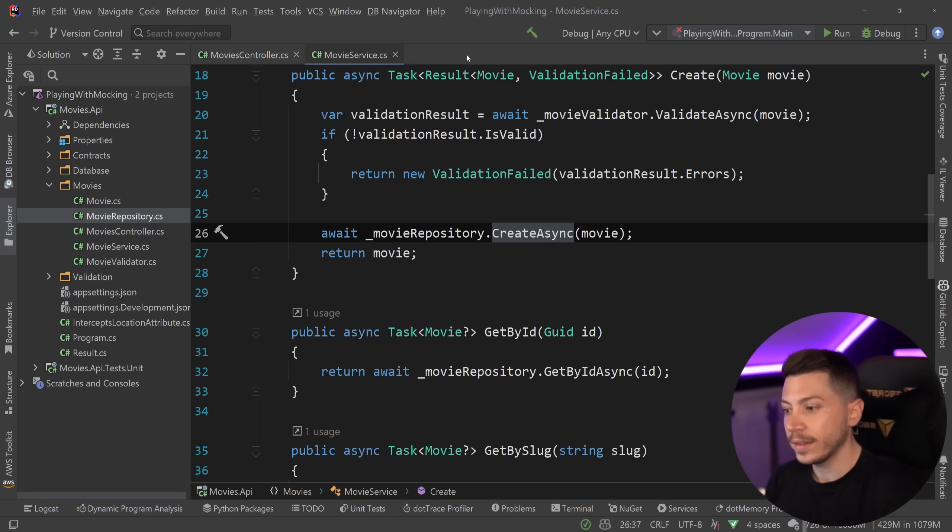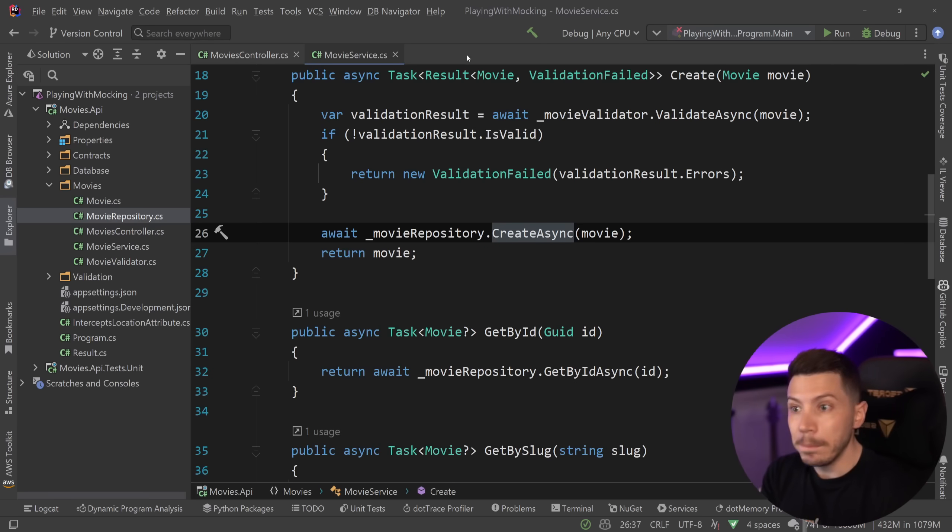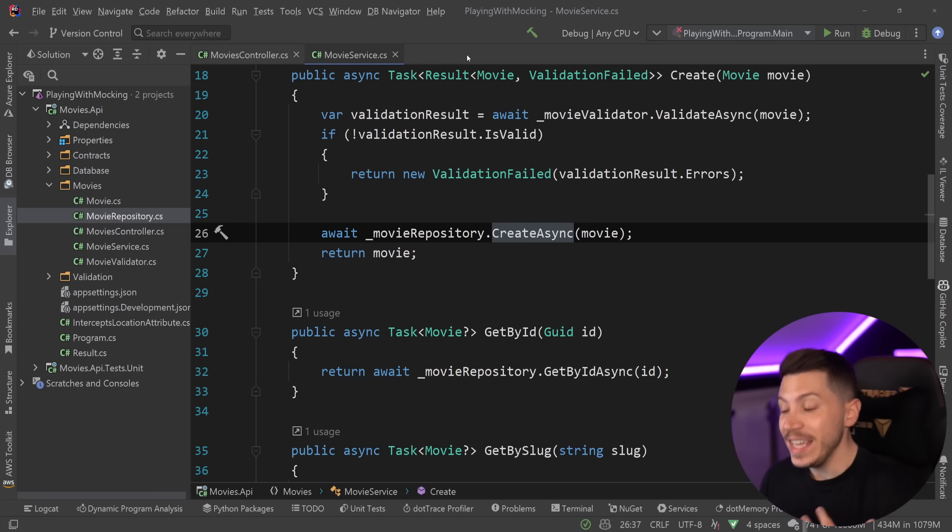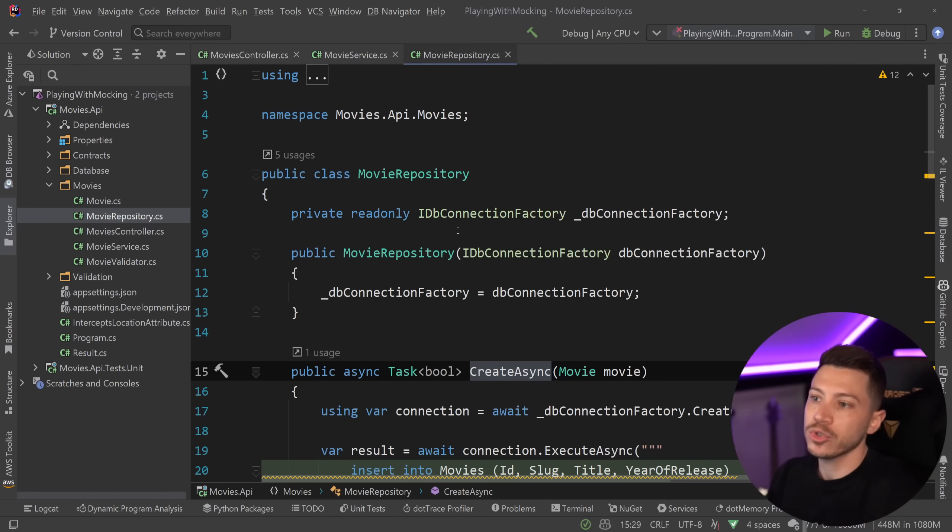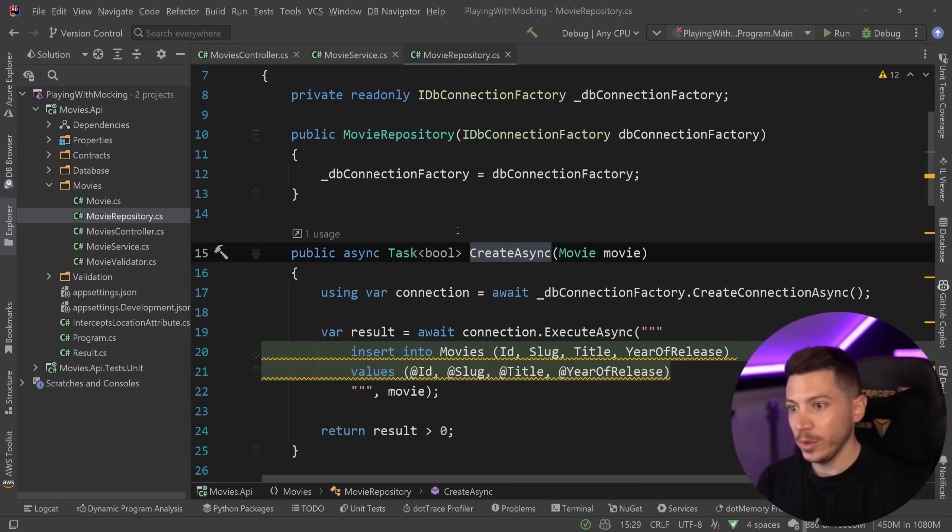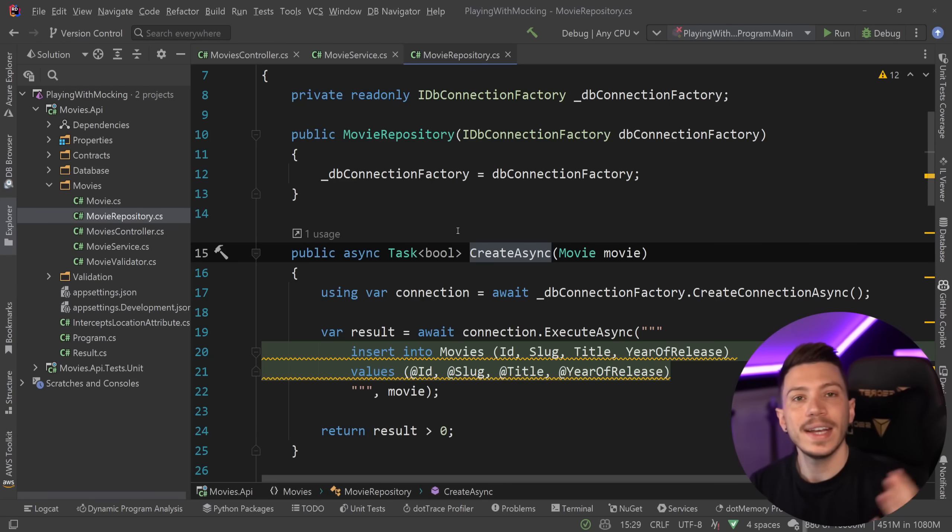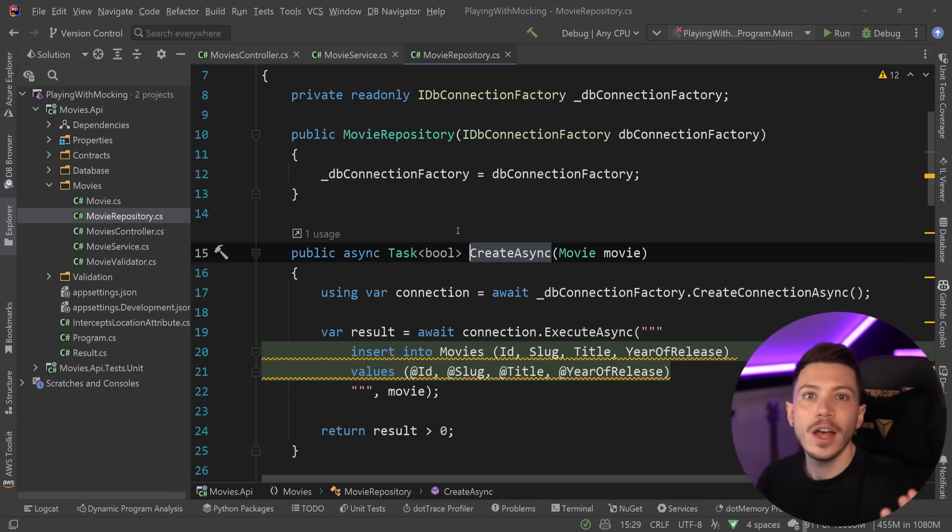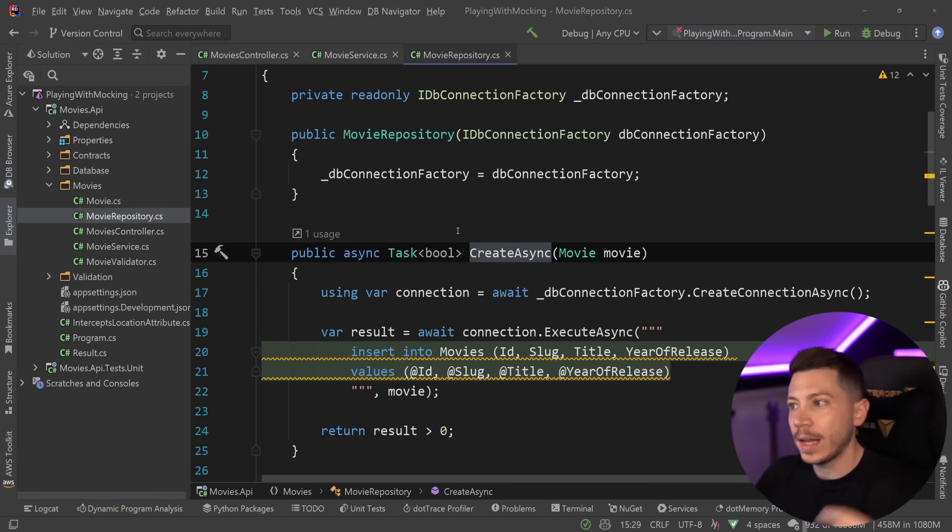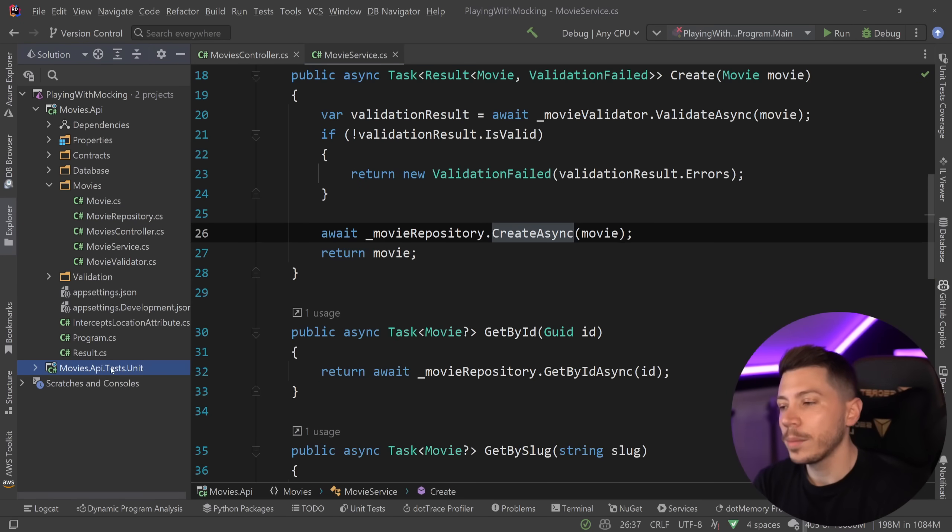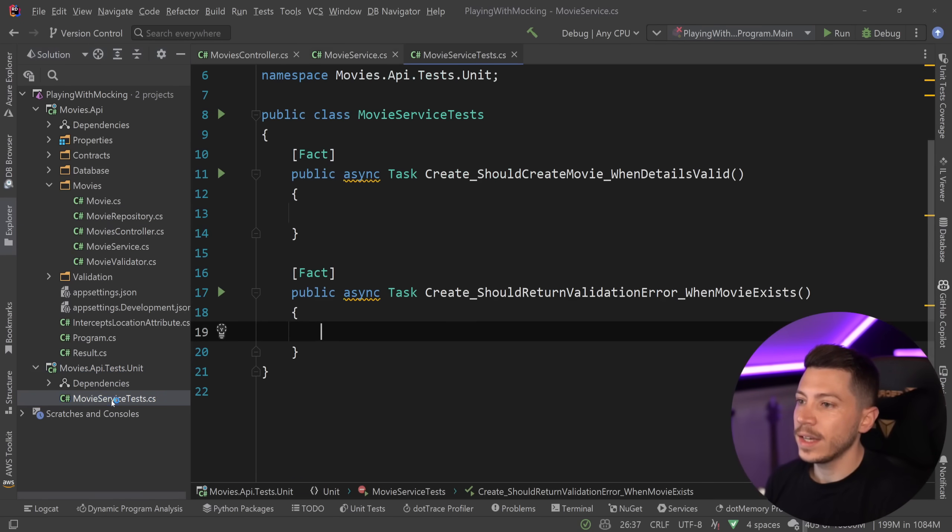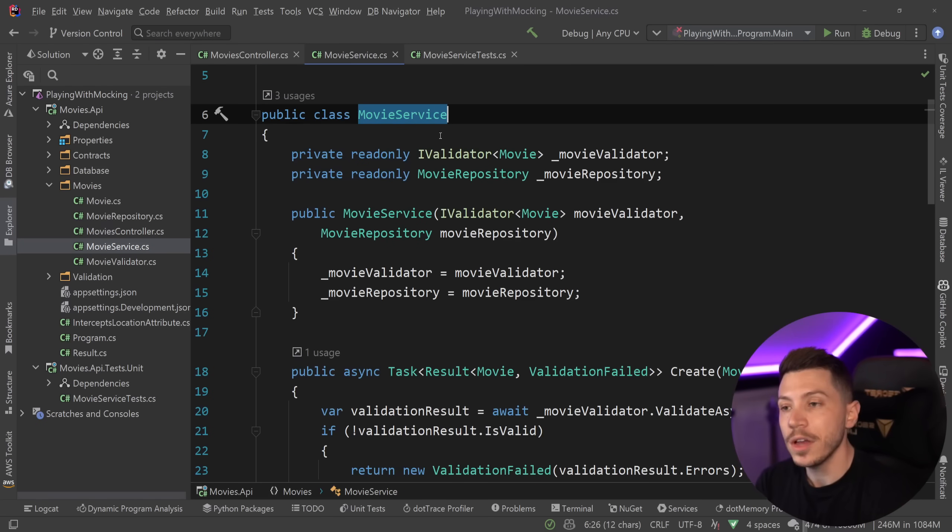Yes, there is an argument to be made that something that needs to fulfill sort of a contract and potentially be replaced with a different implementation might be useful. But in my experience, even for repositories that use a certain type of database, let's say you use a Postgres database or an SQLite database, and eventually you want to move into something like a Cosmos DB or a DynamoDB, the interface will change because your access patterns will change because that's how different those technologies are.